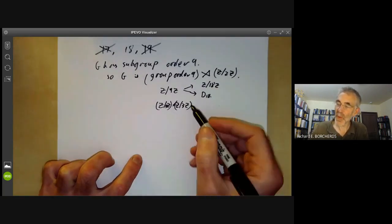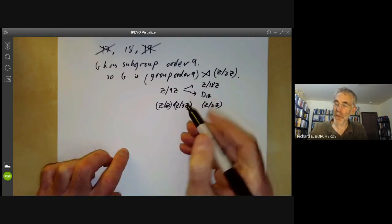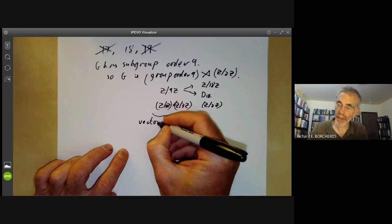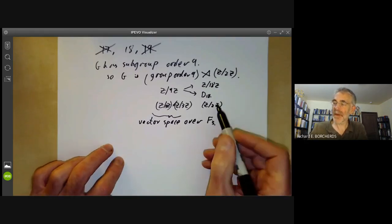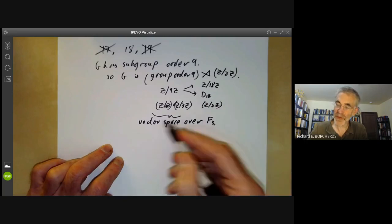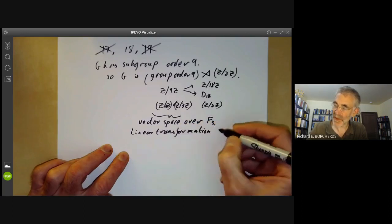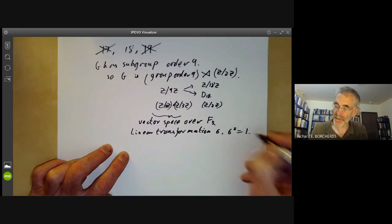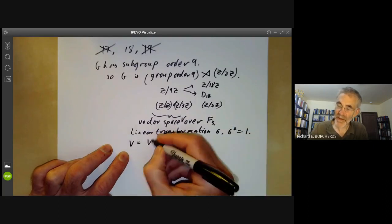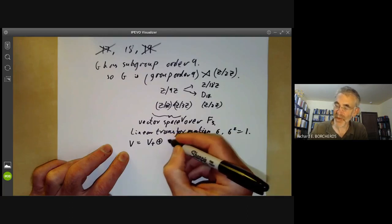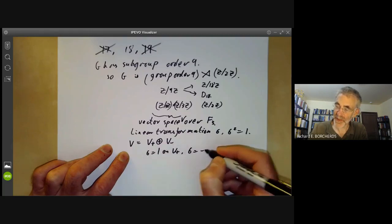For the group Z mod 3Z × Z mod 3Z, we need to look at all the ways Z mod 2Z can act on it. We think of this as a vector space over the field with three elements. The non-trivial element of Z mod 2Z would be an order-two linear transformation — call it σ, so σ² = 1. We can split this vector space V as a direct sum of eigenspaces: V⁺ and V⁻, where σ = 1 on V⁺ and σ = −1 on V⁻.